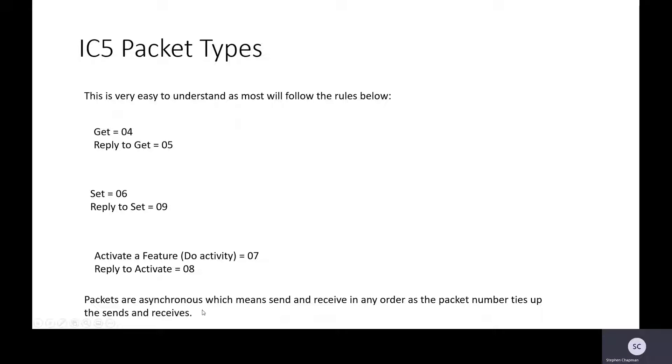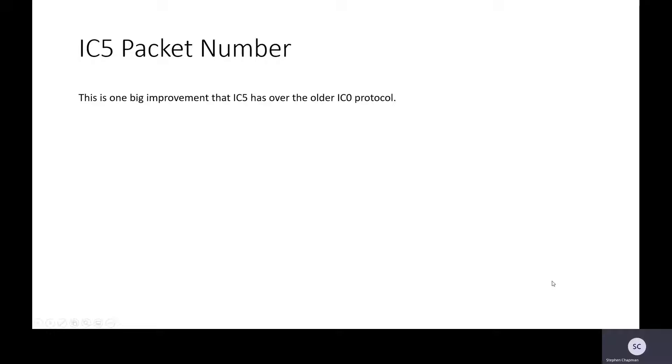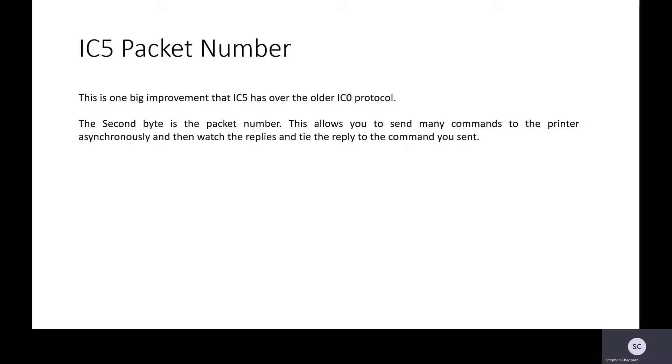Packets are asynchronous, which means you can send and receive them in any order as there is a packet number that ties up the sends and receives. So let's look more at this packet number. This is one of the big improvements that IC5 has over the older IC0 protocol. The second byte is the packet number. This allows you to send many commands to the printer asynchronously and then watch the replies and tie the reply to the command you sent.